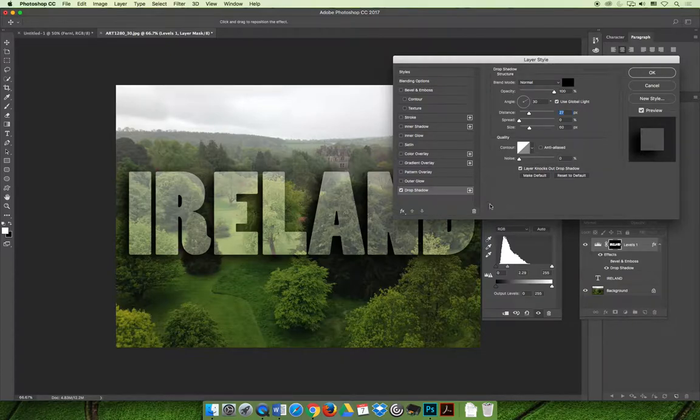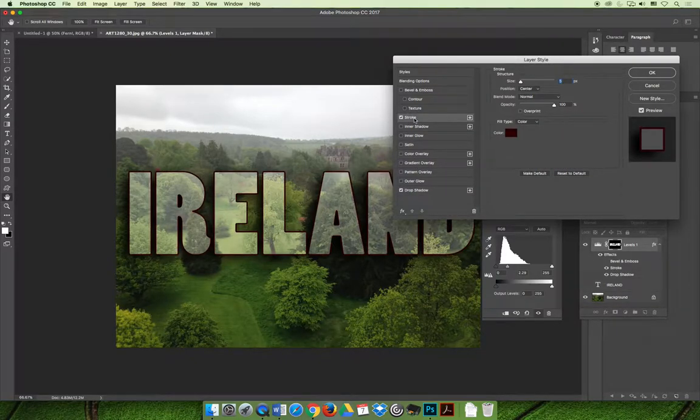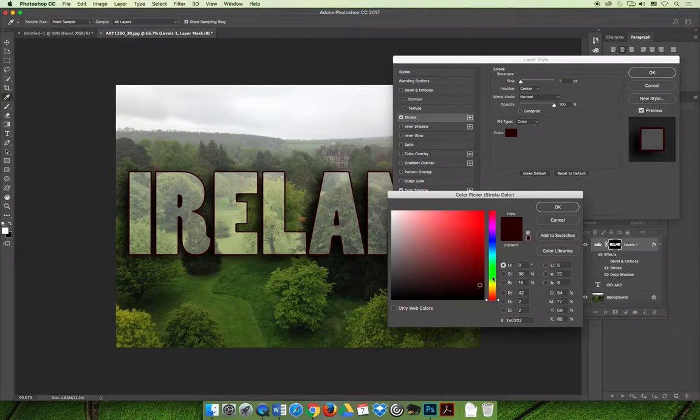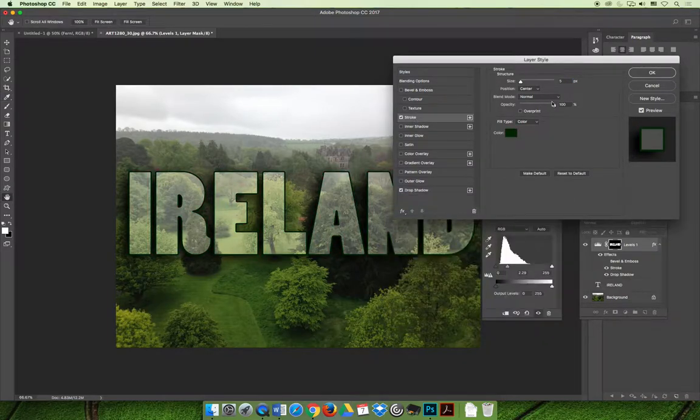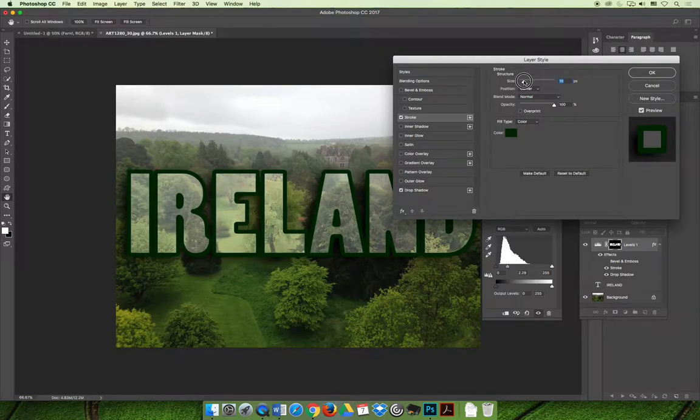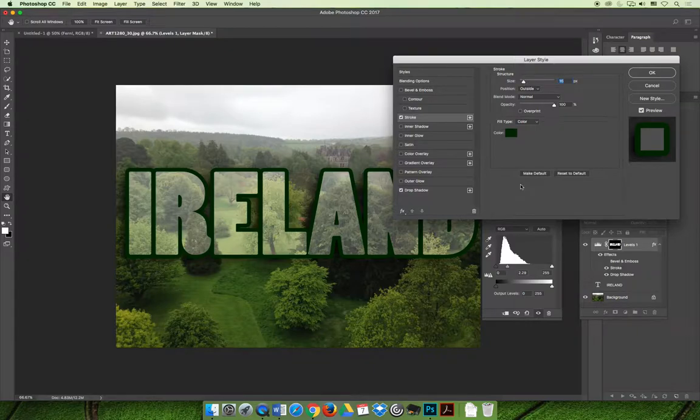You could add a stroke, so that it's easier to read. Maybe the stroke is going to be green, because we're talking about Ireland, and we make it a little bit fatter. You can do a number of different things. I'm going to put it on the outside of the text, maybe that works for what we're working for.